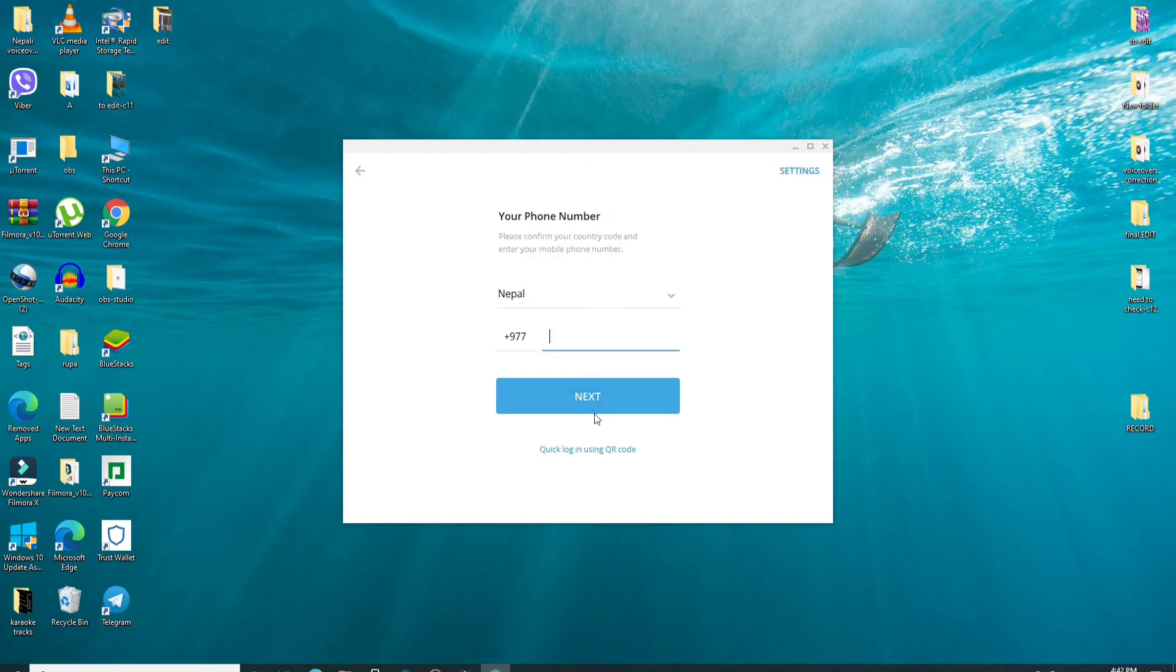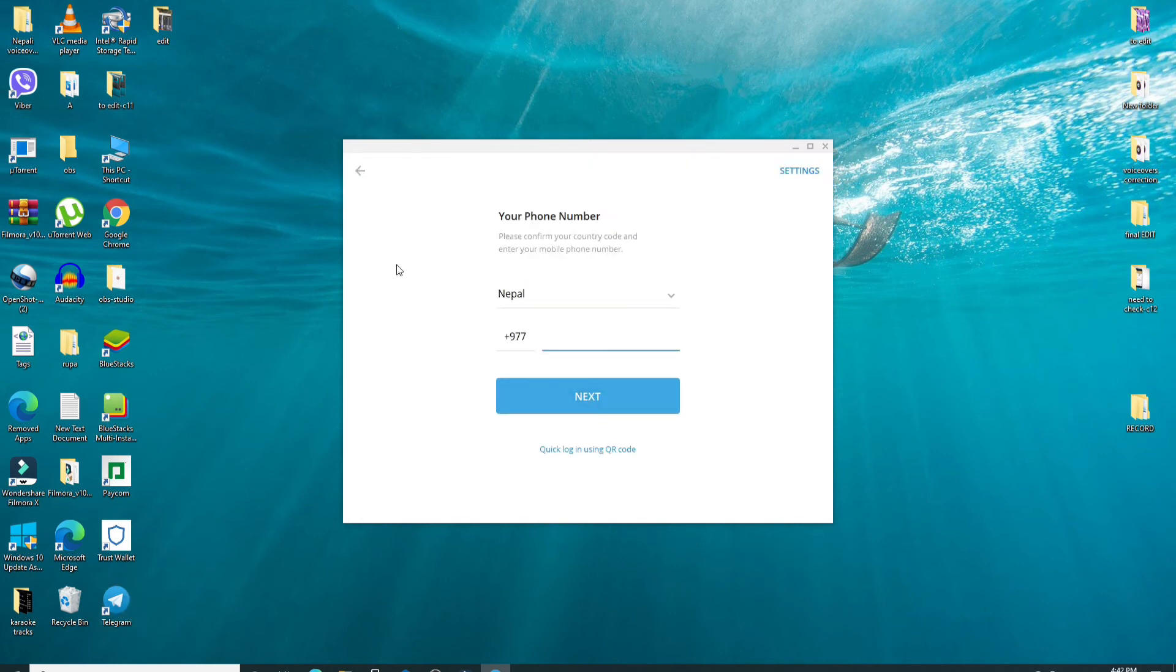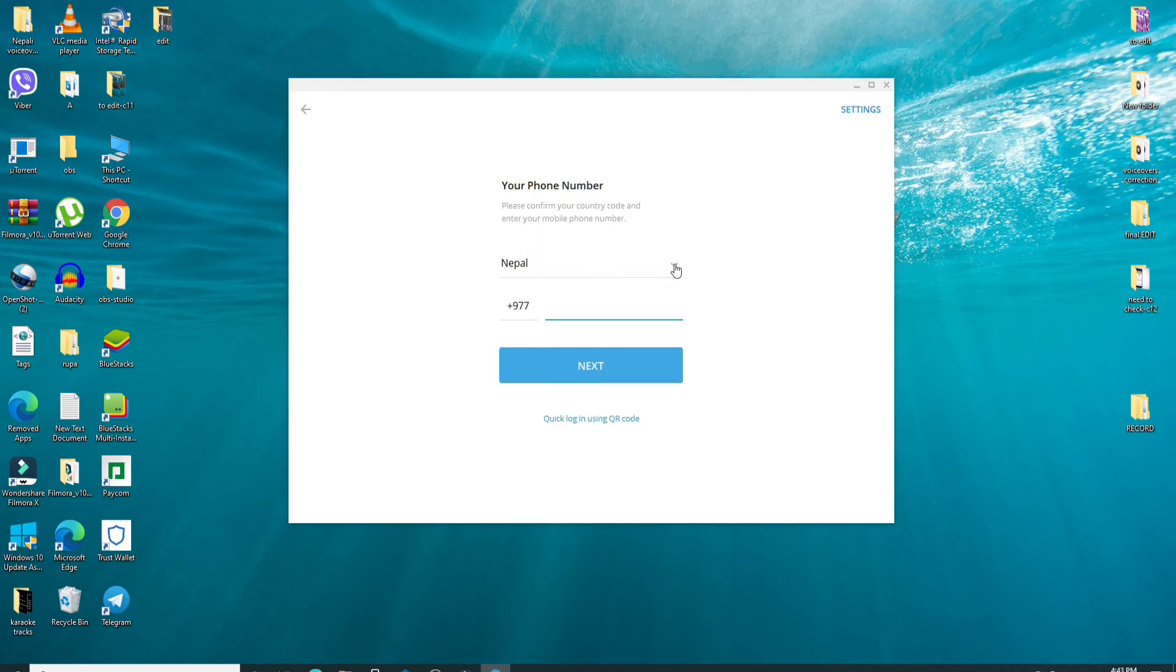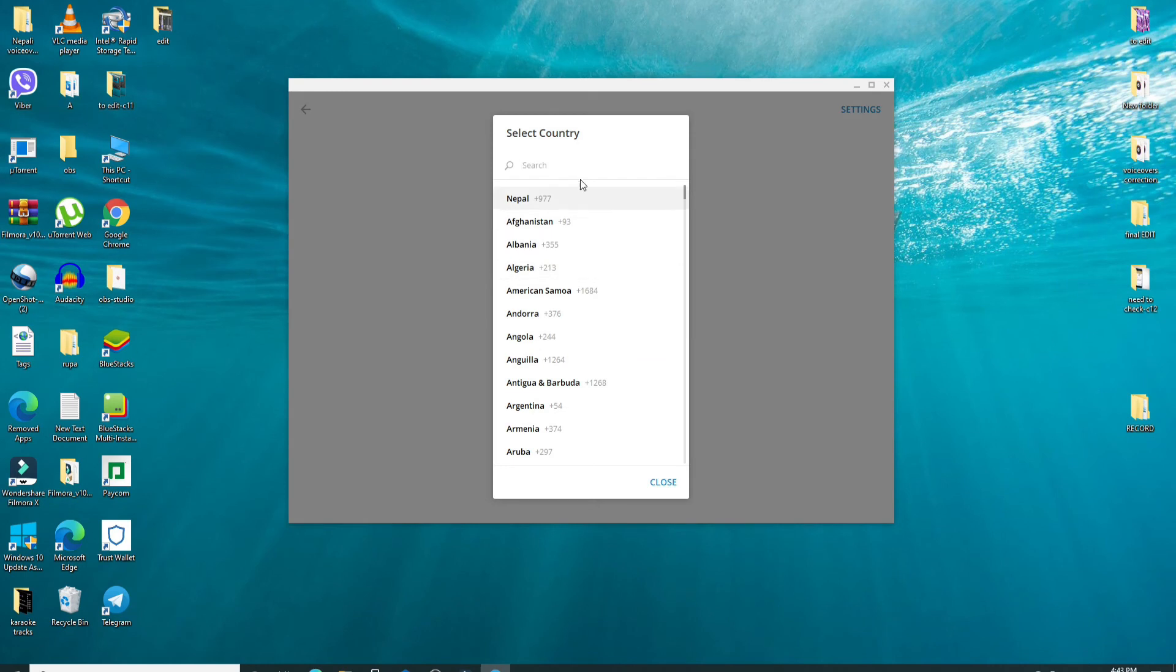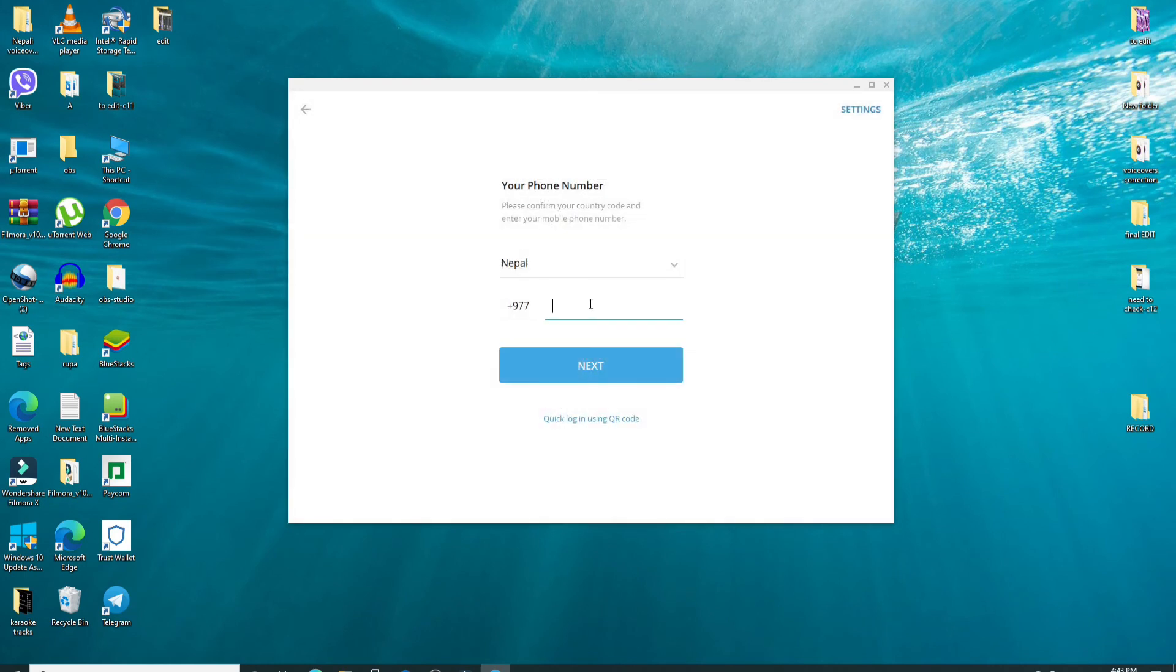Simply click on start messaging and then go ahead and enter your phone number in order to log into your account. Now select your country from the drop down menu and then enter your phone number in the next text field.